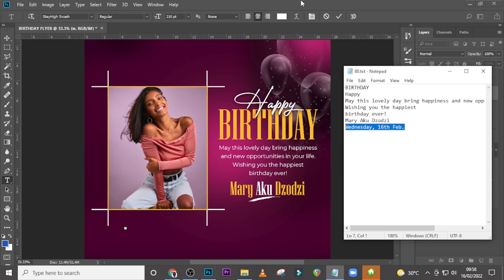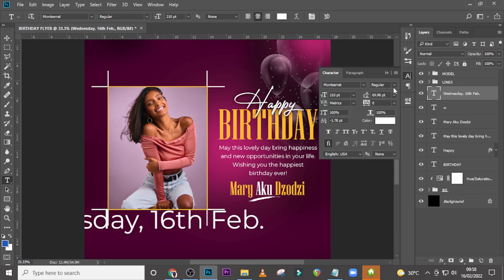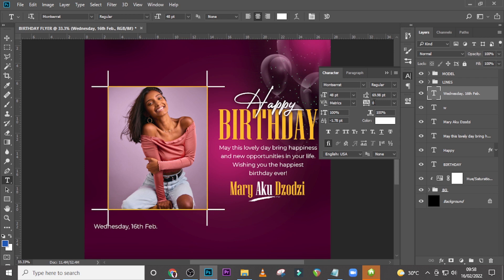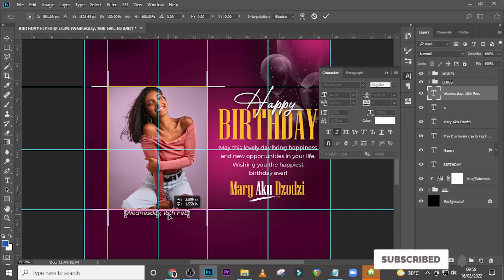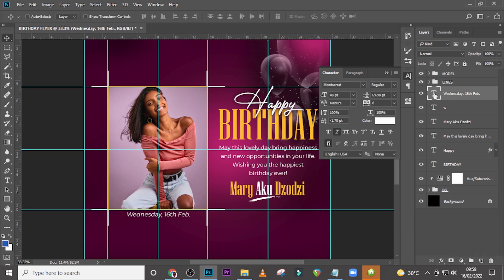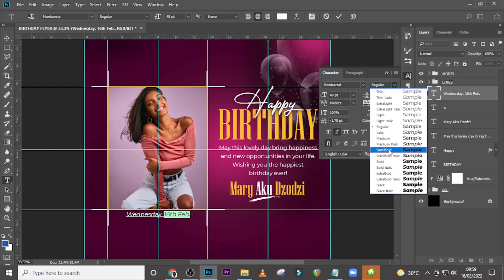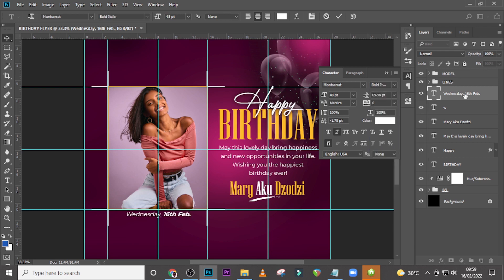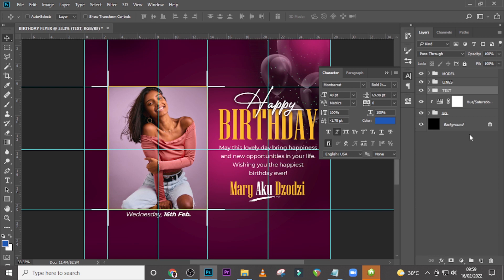Come here, type over here and paste the text in. Use Montserrat, set it to Regular, font size 48, tracking zero, and make it italic. Set the color to white. Move it to the middle and make sure everything is properly aligned. Double-click the layer and make the relevant text Bold Italic. Put all text layers in a folder and call it Text.